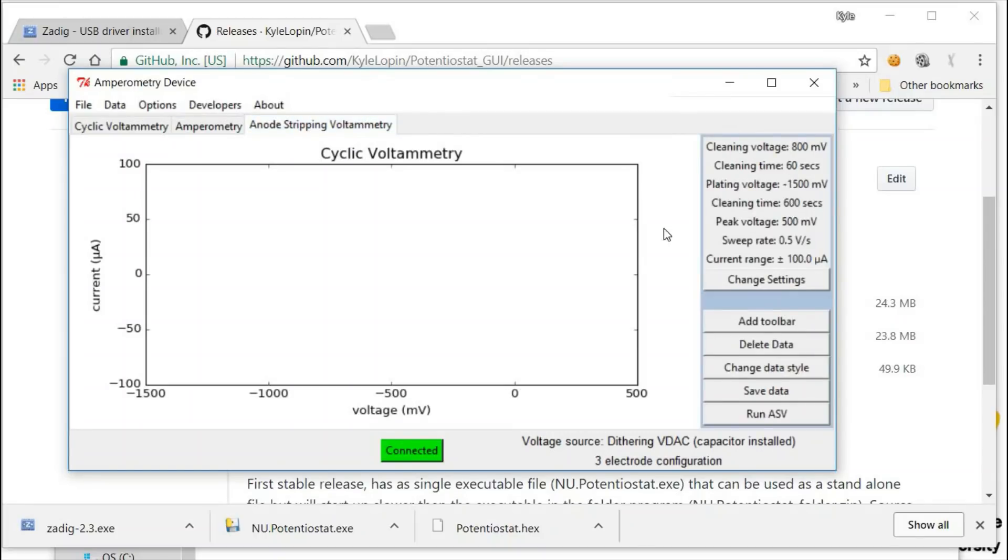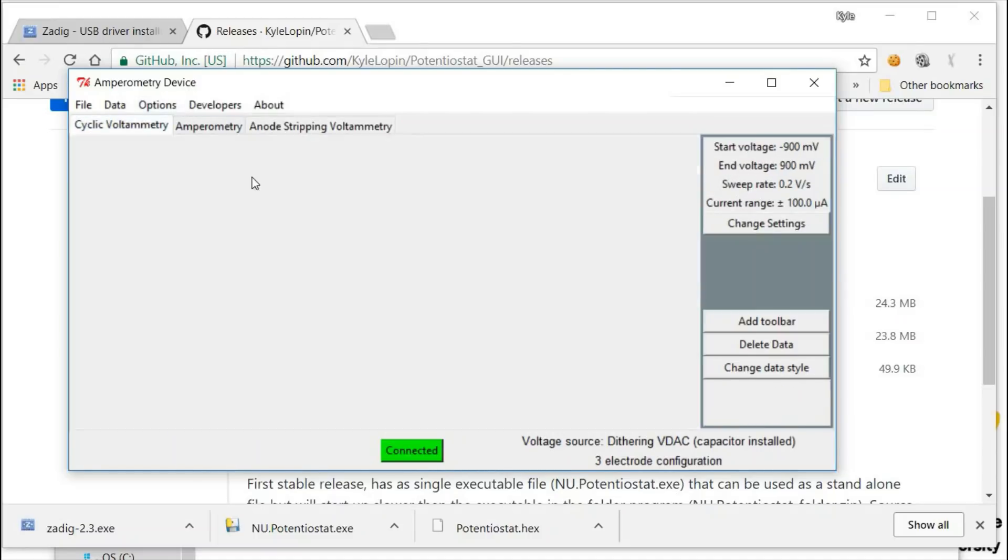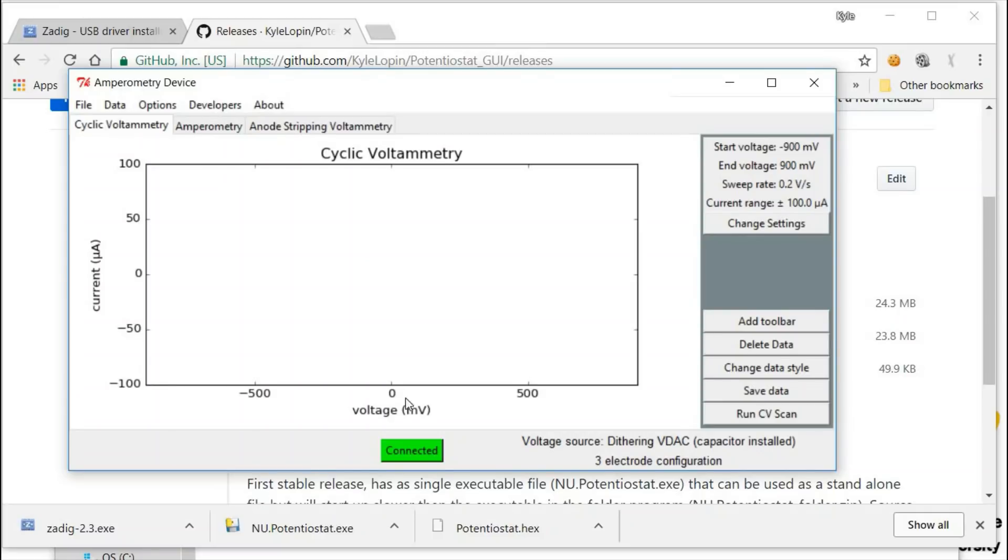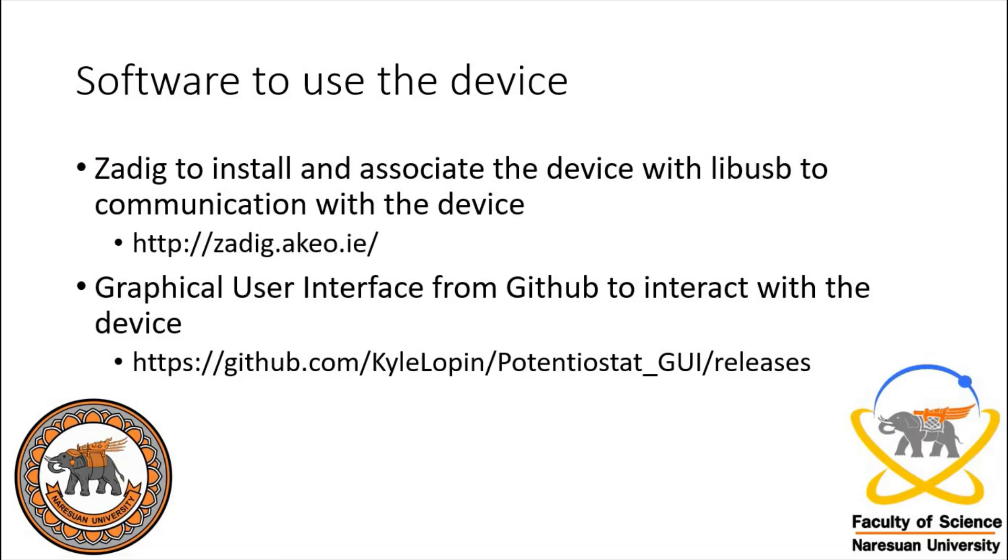You can do anodic stripping voltammetry where you can set the cleaning voltage, time, plating voltage, and the peak voltage in the sweep rate. Now that we have the device connected in the controller, we're going to test it.